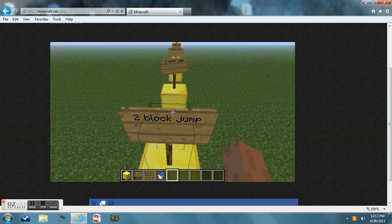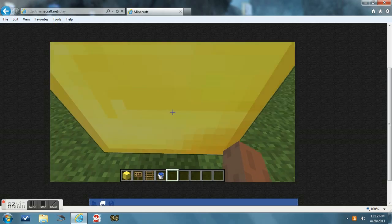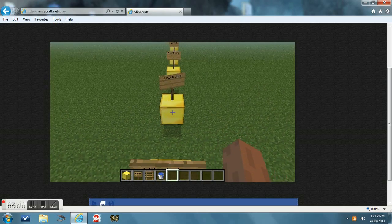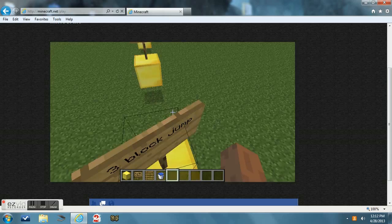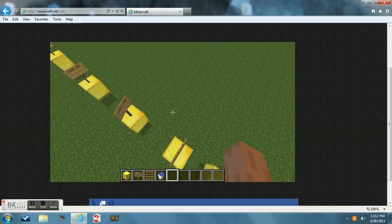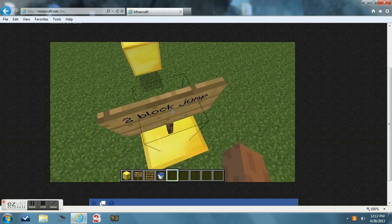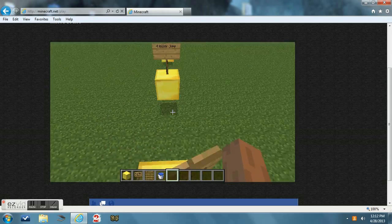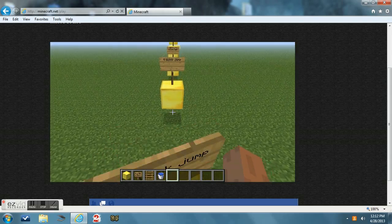If you do a one block jump, you jump once. Just press whatever forward key you're using. And next is the two block jump. You can either press the W key once and jump, but that can be hard.